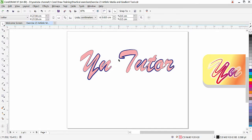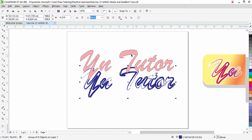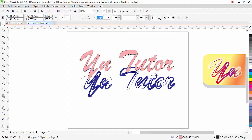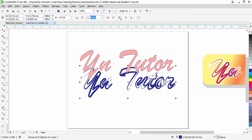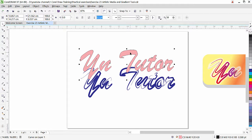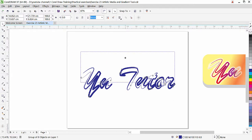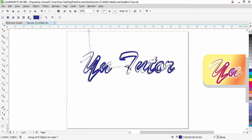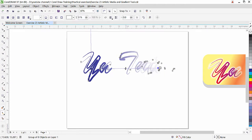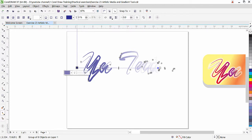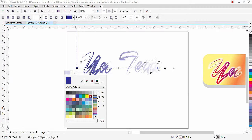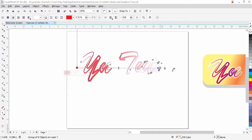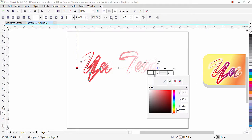Now we have two objects — one is the artistic media and under it we have the original text. Click it and you can see that is the original text. We can apply gradient color to the artistic media. We are not going to use the original text, so I will delete it. Now with the artistic media selected, the interactive fill tool will really work. Click it, then click and drag — you can see that two points appear, with blue on one side and white on the other. Click a point to choose a desired color — I will apply red here.